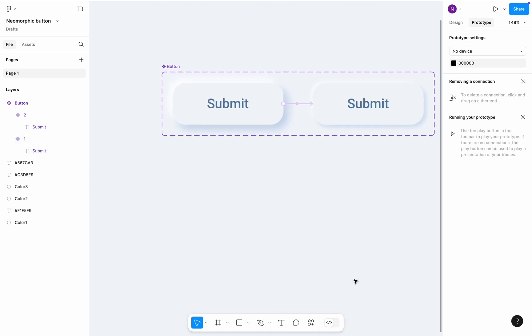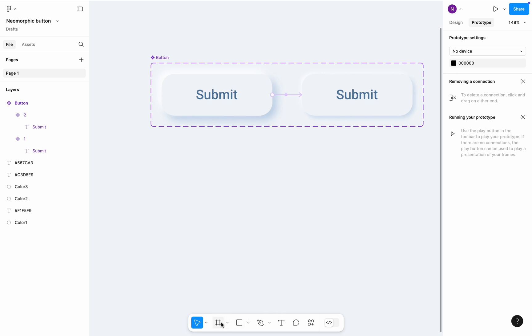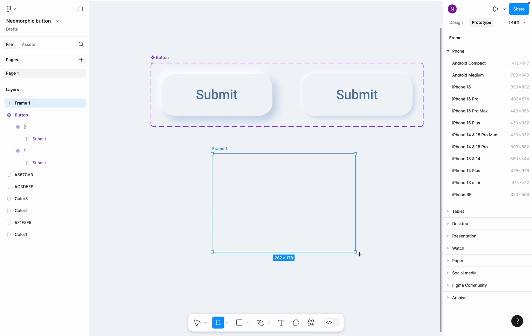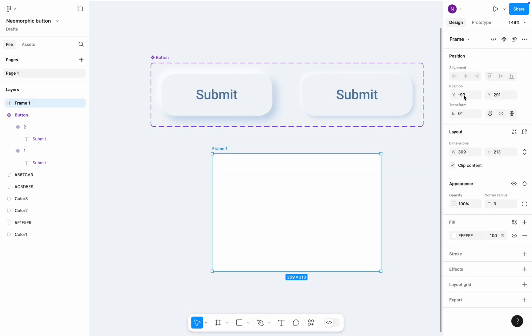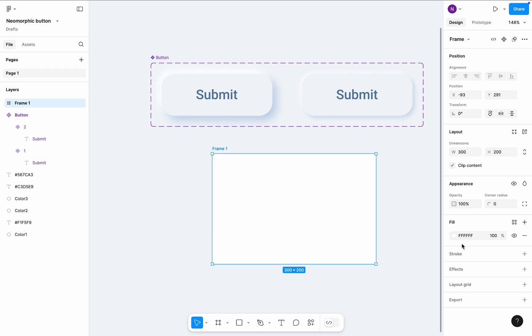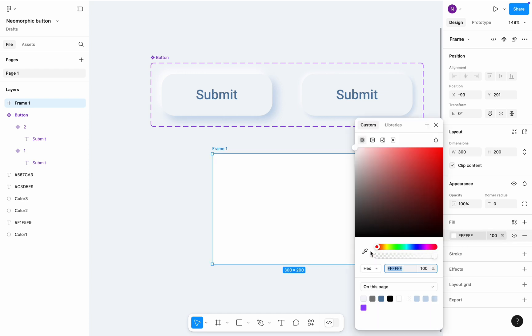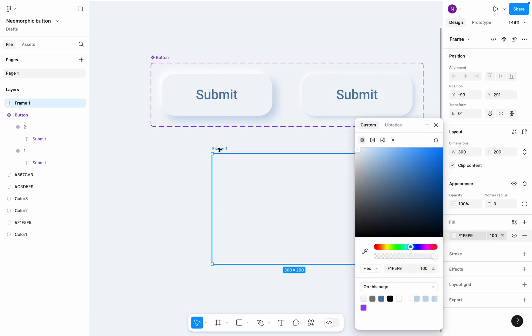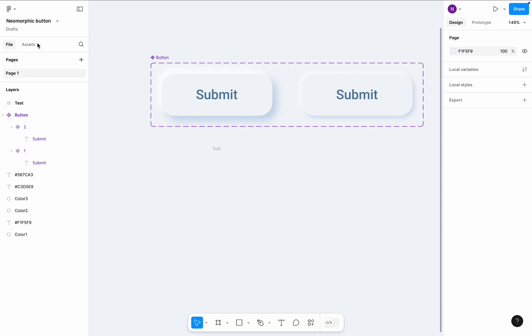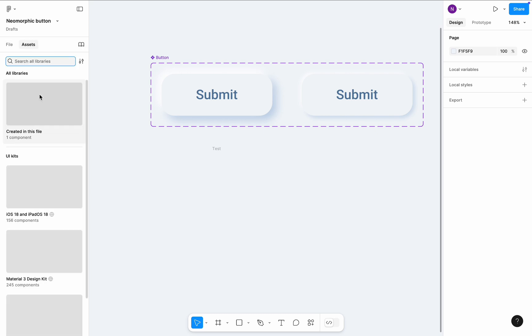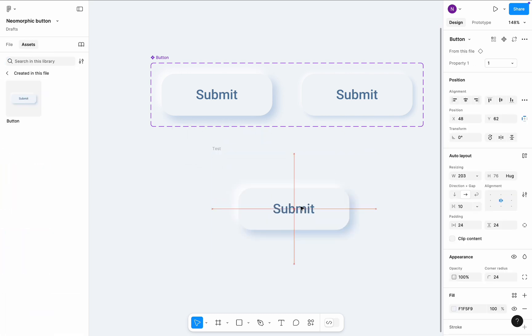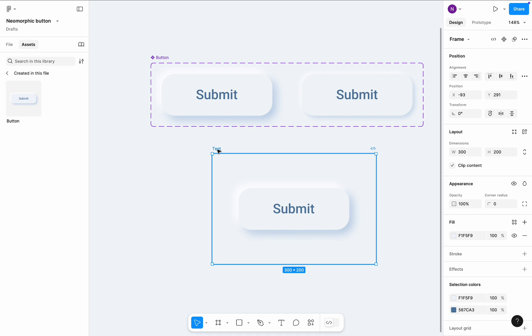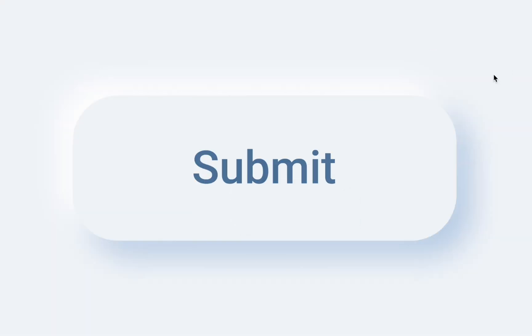Time to test our design. Create a test frame and apply the same fill color as the color of the canvas. Navigate to the assets tab and drag and drop our button to the test frame. Select test frame and click preview. Looks good.